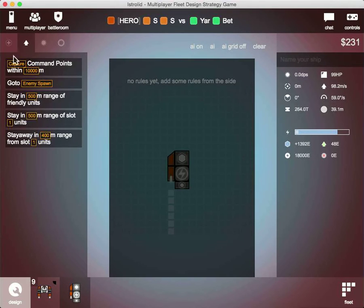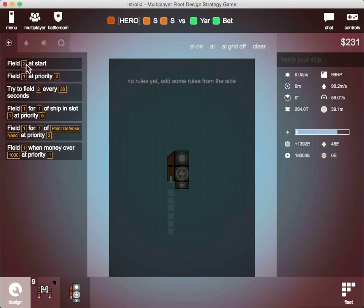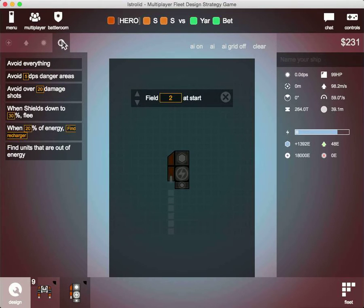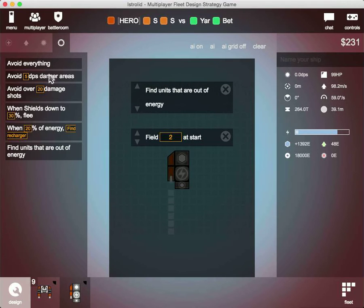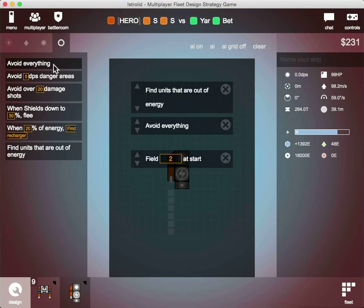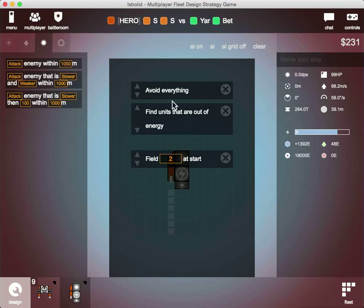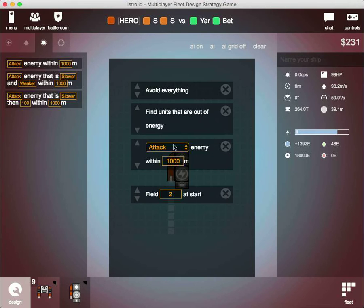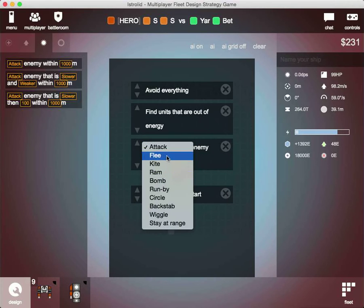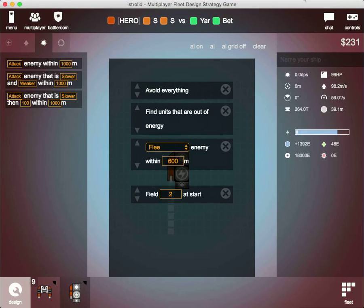And now, change the AI for this guy so that it'll spawn two of them at the start, that it'll chase after units that are out of energy, and it will avoid bullets and everything. Make that more important than that, otherwise he will just ignore everything and keep going. And make sure it can flee from enemies that get too close, let's say 600 meters.